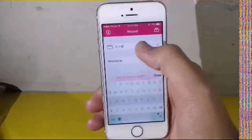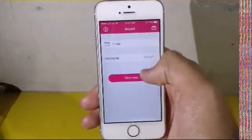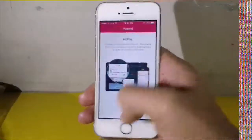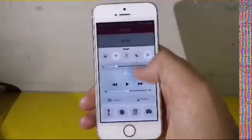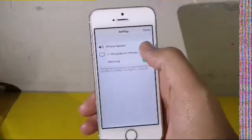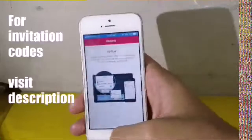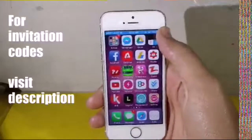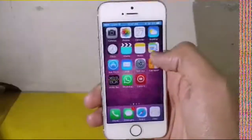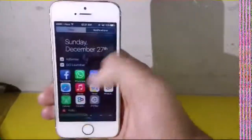The link is in the description below as it is not available on the App Store or any other site. What it does is it allows you to record video without a jailbreak or a computer. You just have to open the Control Center, tap the AirPlay button, and start mirroring, which instantly allows you to record your screen.